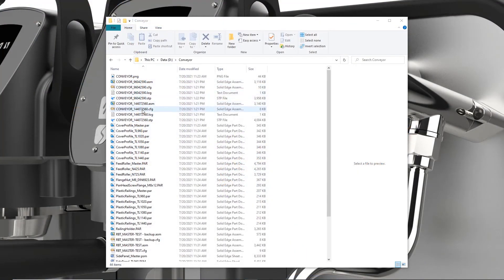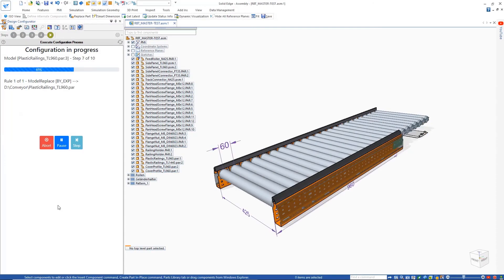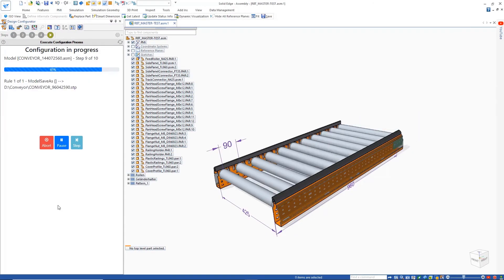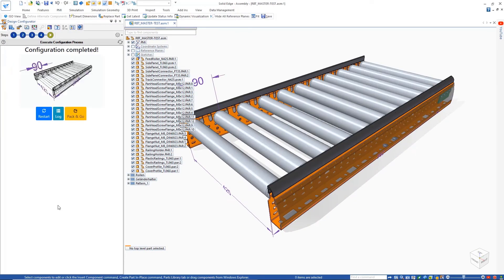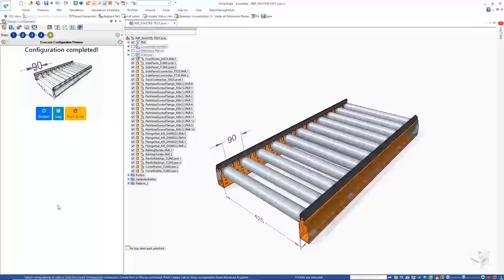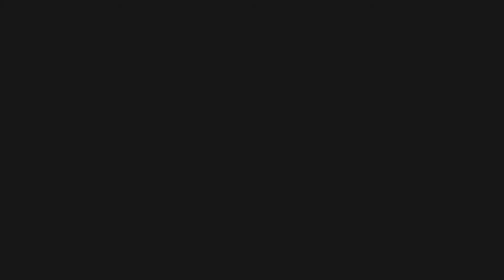The Solid Edge Design Configurator creates new design iterations at the click of a button, dramatically reducing the development time for creating customized products.